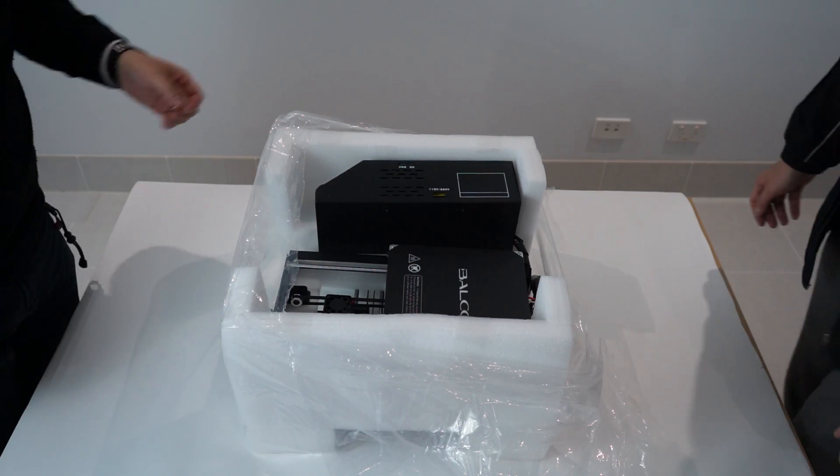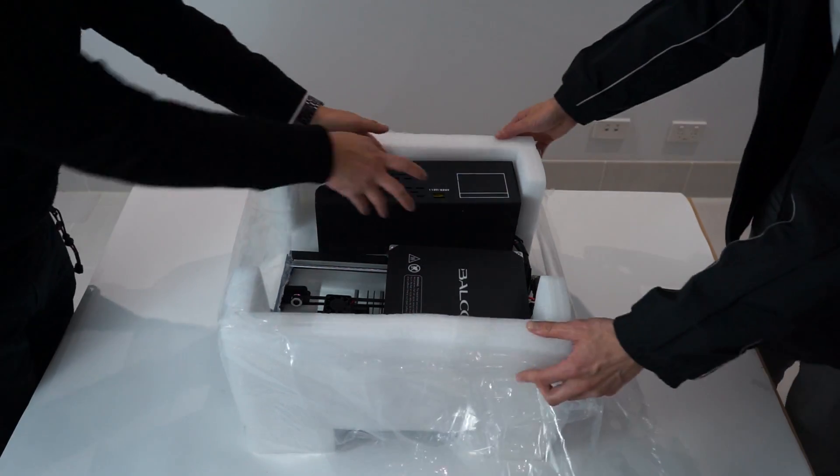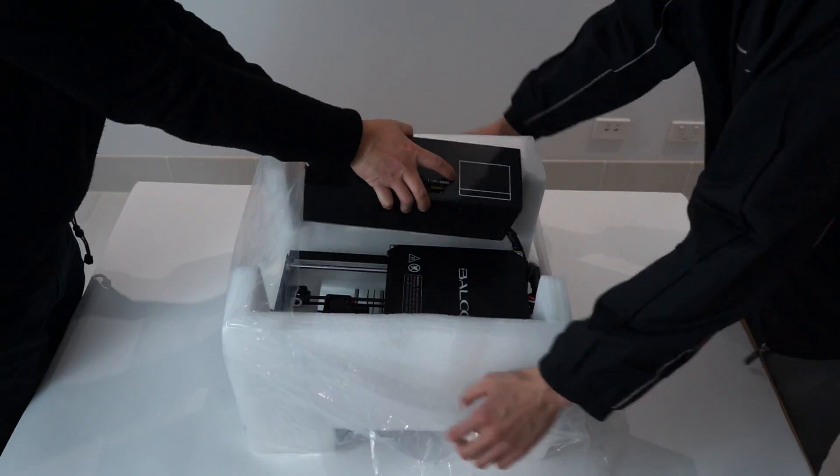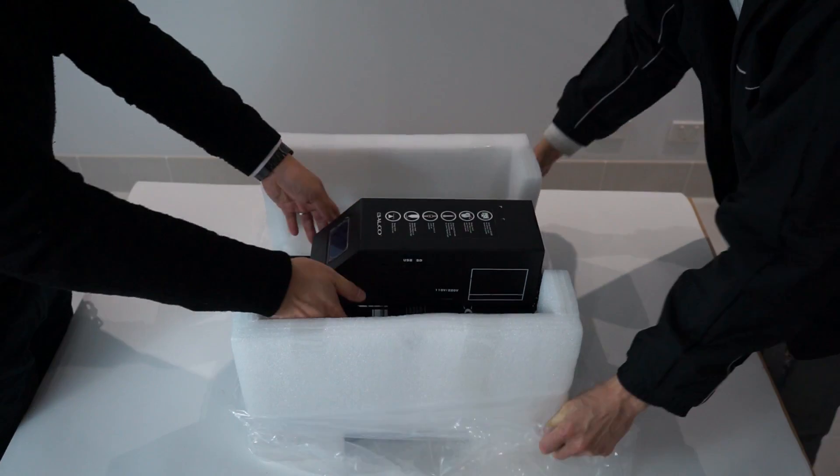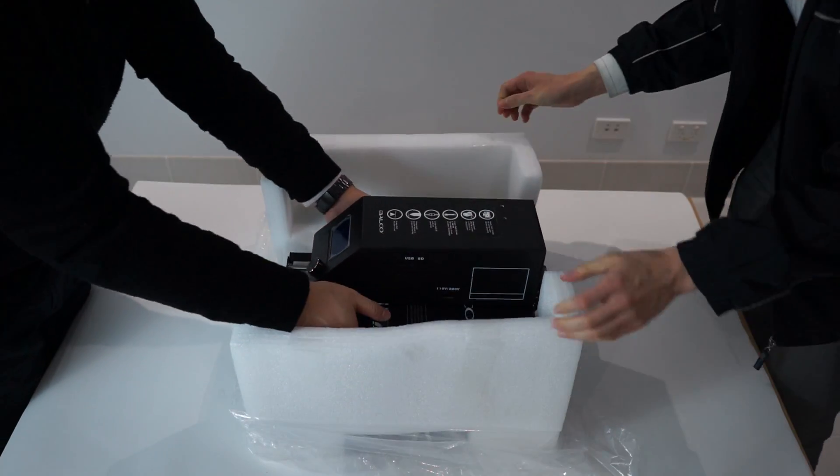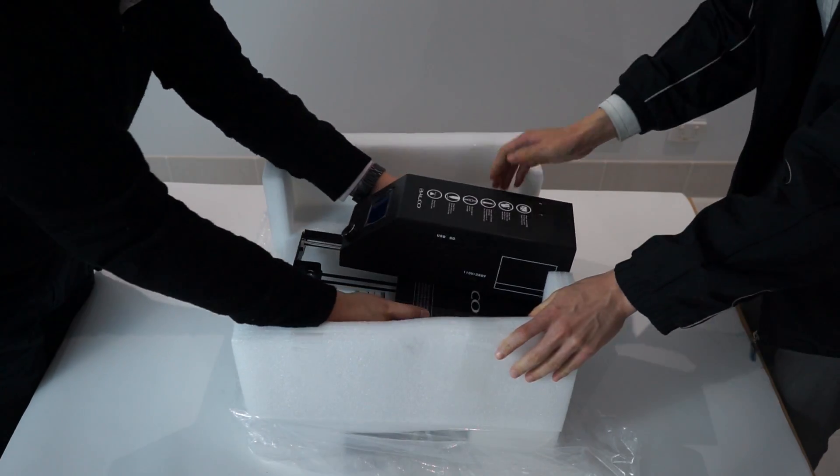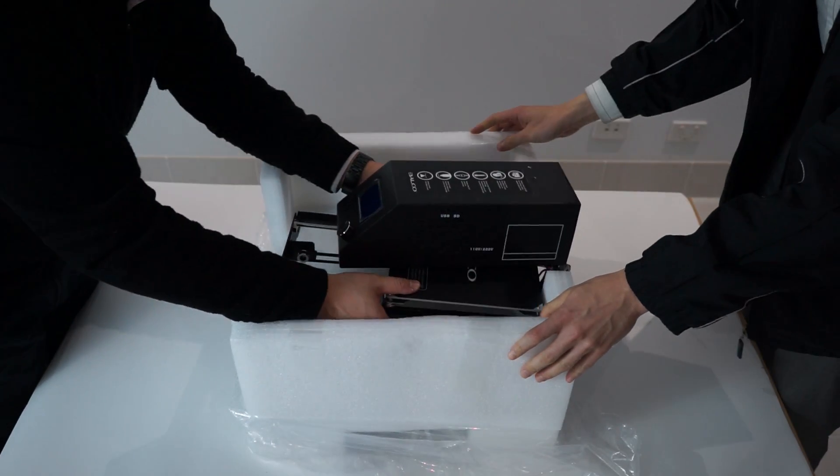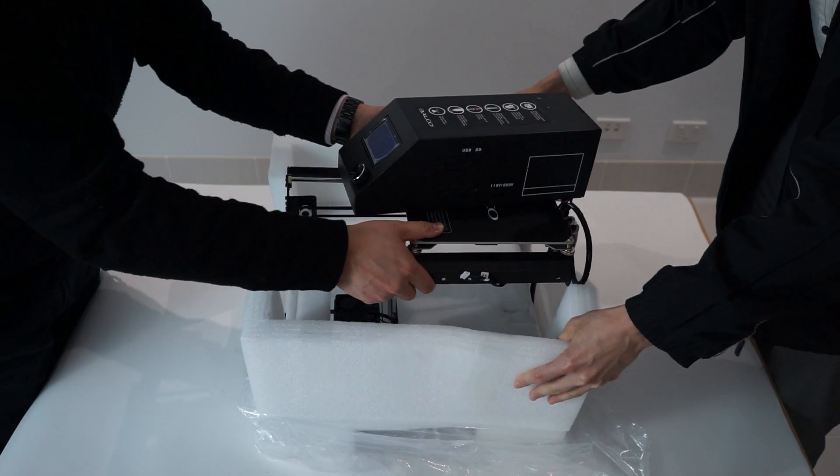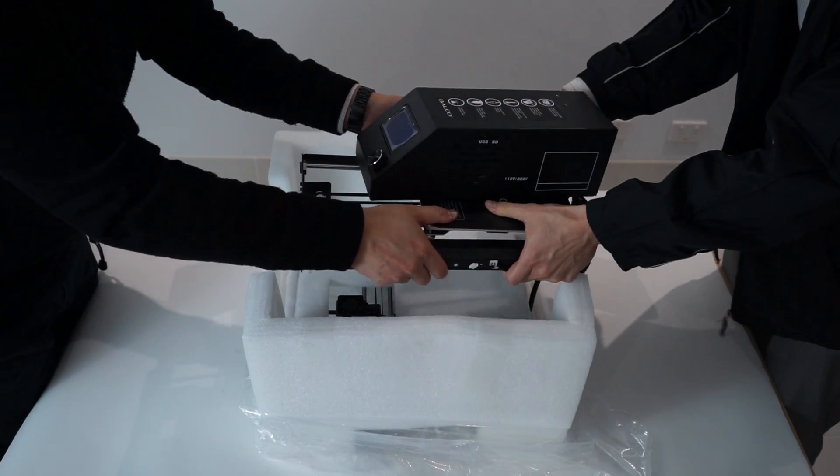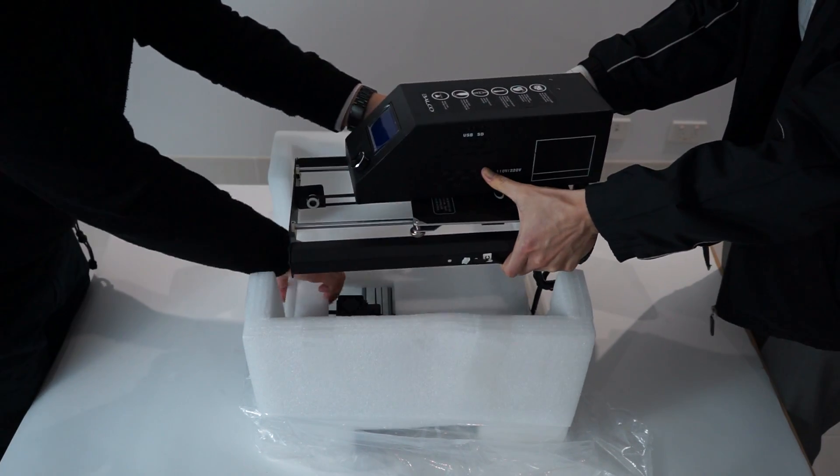You will also find your filament, manual, and additional print mat at the bottom of the box. Carefully remove the control box, heated print bed, and extruder tower from the foam sheets.